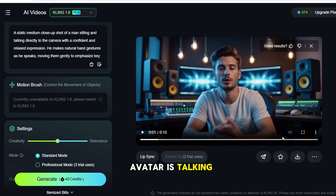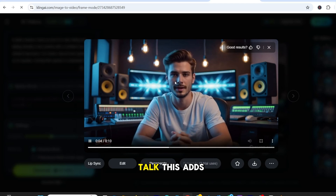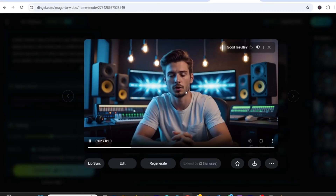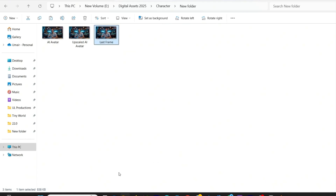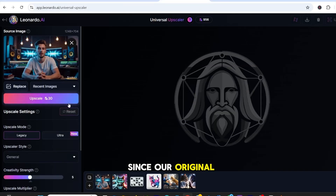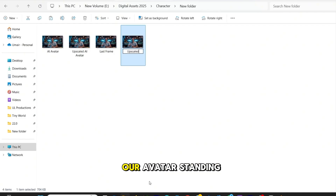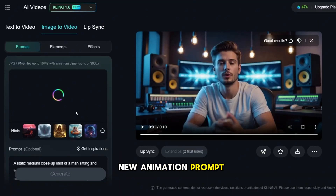Now that our avatar is talking naturally, we're going to add movement, starting with making him stand up while continuing to talk. This adds a layer of realism and makes the character feel way more dynamic instead of just sitting in one spot the whole time. Here's an important step: you want to take a screenshot of the last frame from the first clip. This way, the transition from sitting to standing looks smooth and natural instead of feeling like a sudden jump. Once we have the screenshot, we can upscale it again in Leonardo AI if needed. Now let's animate the next action — our avatar standing up while still talking. I'm uploading the last frame screenshot into Kling, and now we need a new animation prompt to make this happen.